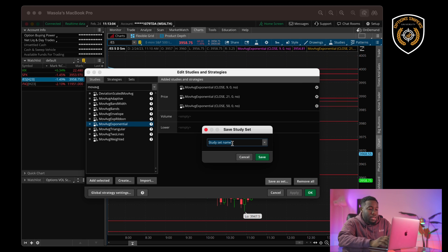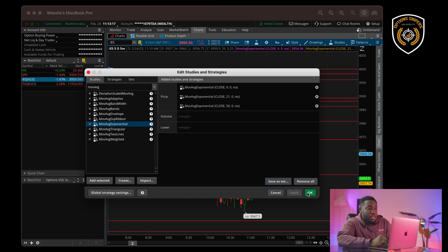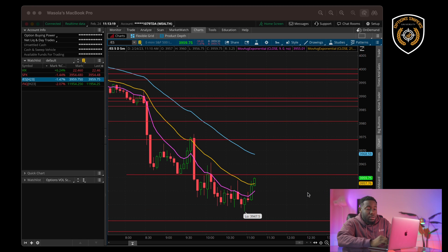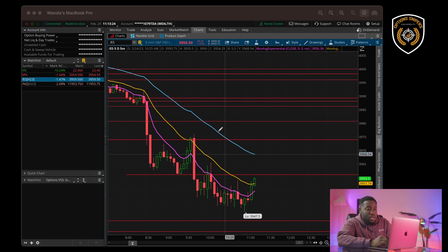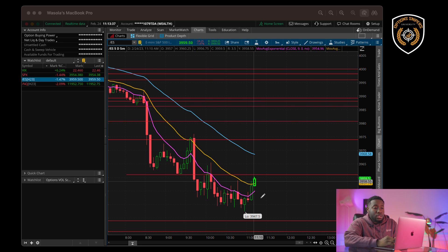Now we're going to save this set as '9 21 50 EMA chart' to save the study set, so you can always get back to it if anything ever changes. Then we hit OK, and now we see our exponential moving averages. In our community, what we teach everyone is the idea of using these EMAs as areas of interest to either enter a trade or exit that trade. So you want to make sure you have all three of these up on your chart.